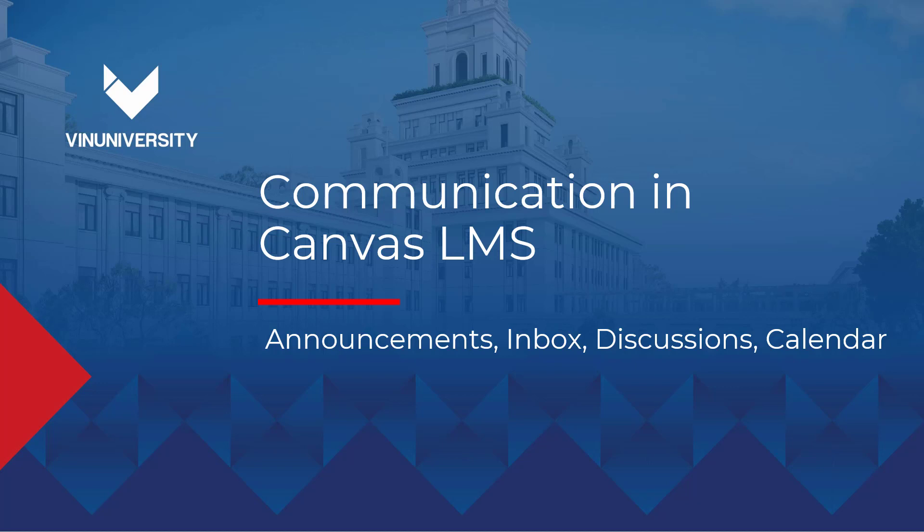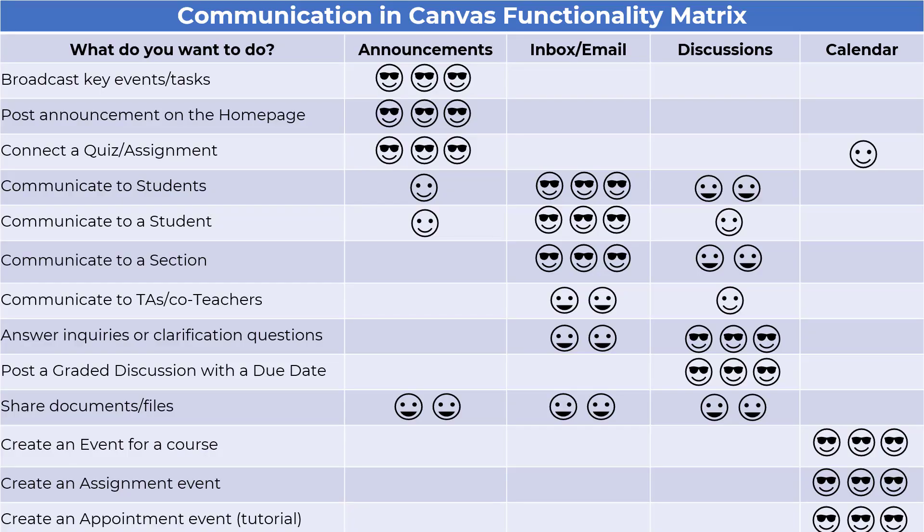Discussions are interesting in that they are both an assessment tool and a communication channel. This means that when we use discussions in our courses, we're not only encouraging engagement, but we're also evaluating the information that they exchange with each other, much like a graded recitation in a face-to-face environment.